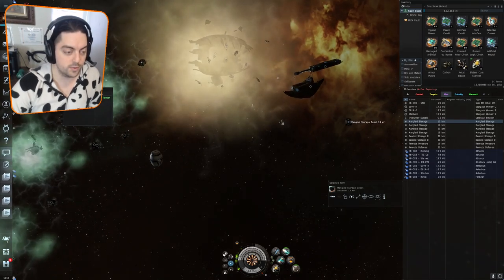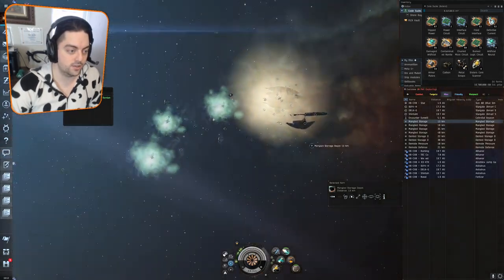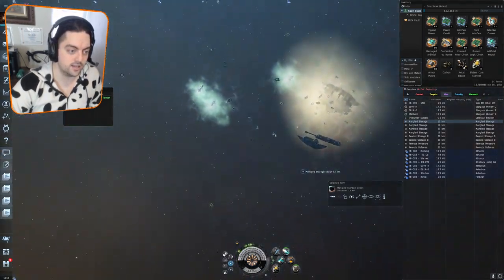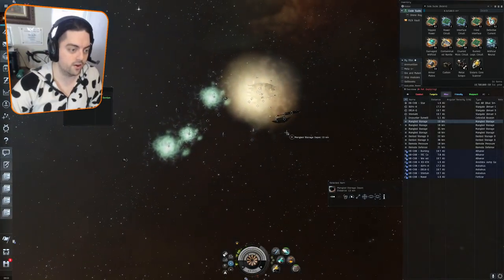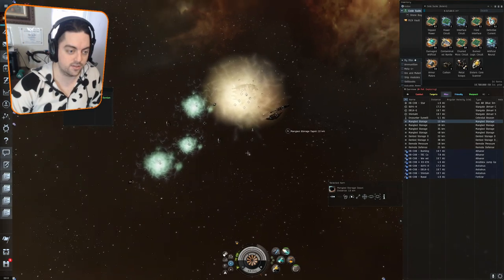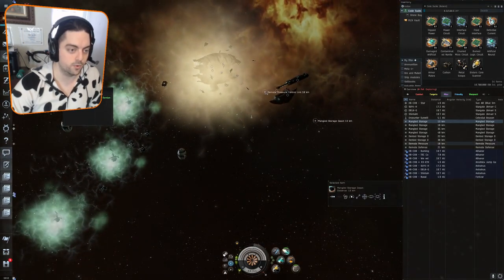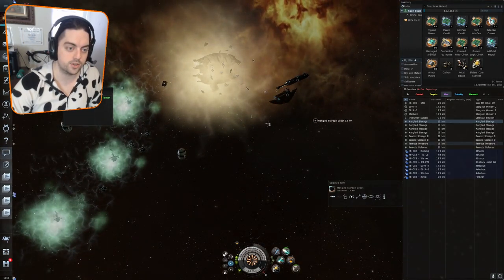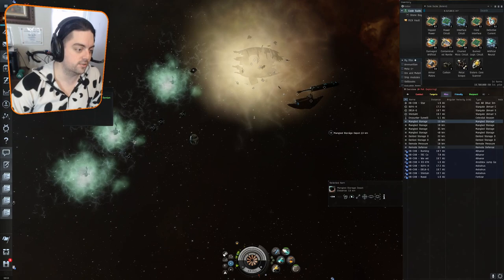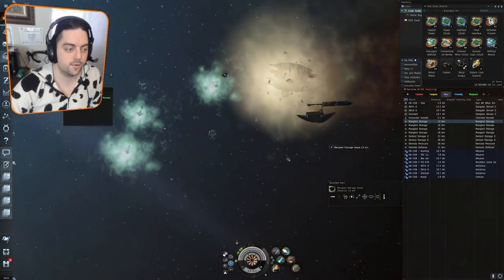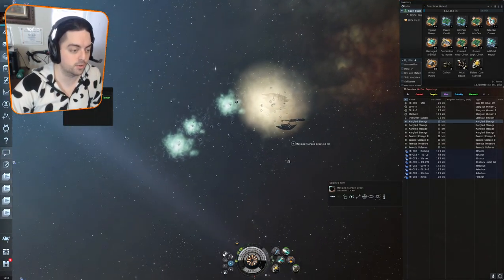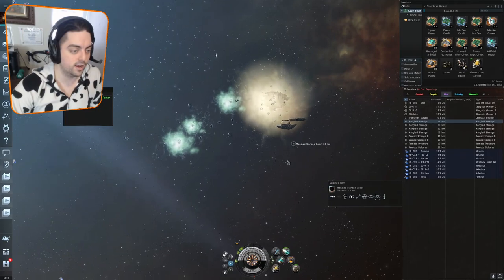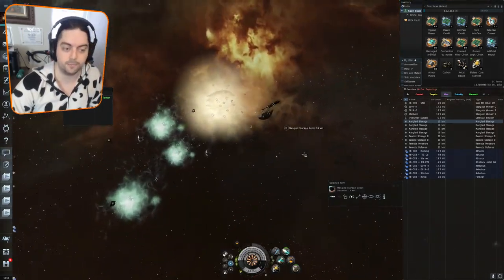Once we arrive into the site, you can see it's a single room here with a few cans littered to and fro, some big gas clouds, and a few different remote pressure control units as well as remote defense grid units. We're going to go through a simple and effective way to take care of this entire site.